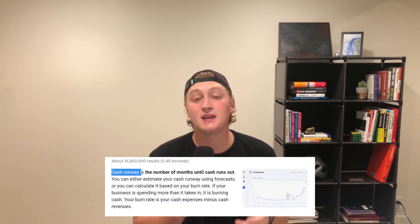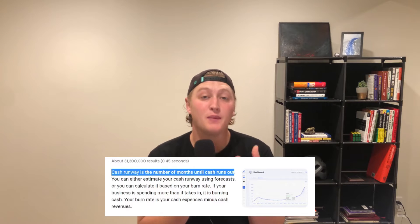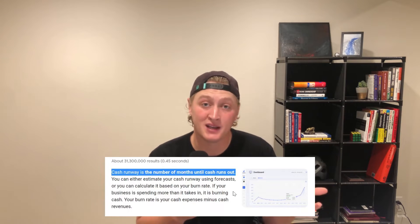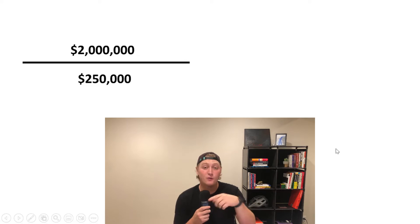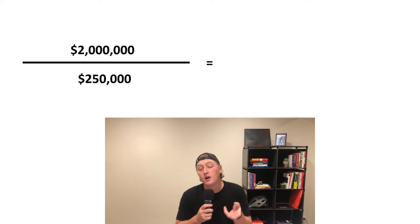Now that we know the burn rate, we can calculate something called the runway — basically how much time the company has until it runs out of money. You would take the $2 million and divide it by the burn rate of $250,000, which gives us a runway of eight months. If we're spending $250,000 every month, we're going to run out of money in about eight months.